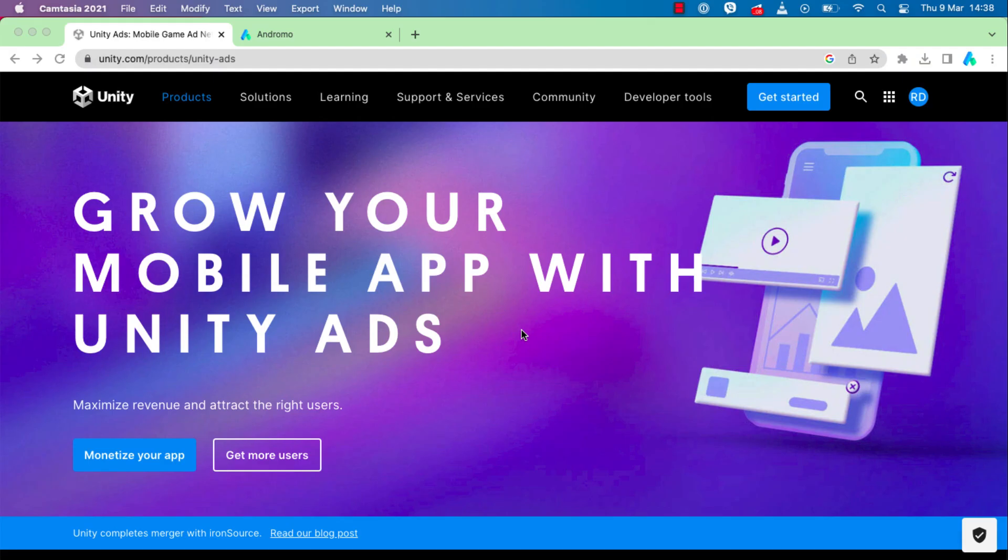Good afternoon, dear developers. Today we will show you how to set up Unity ads in your app.